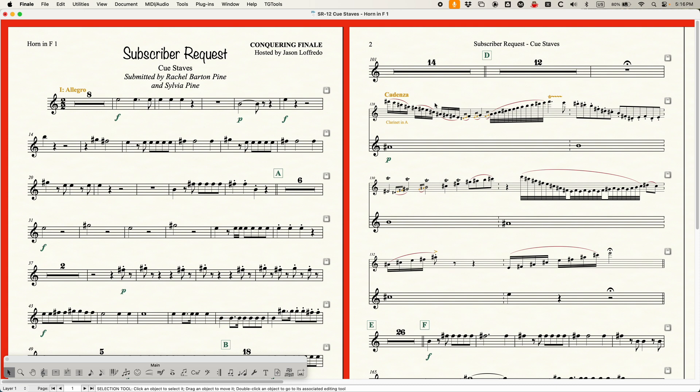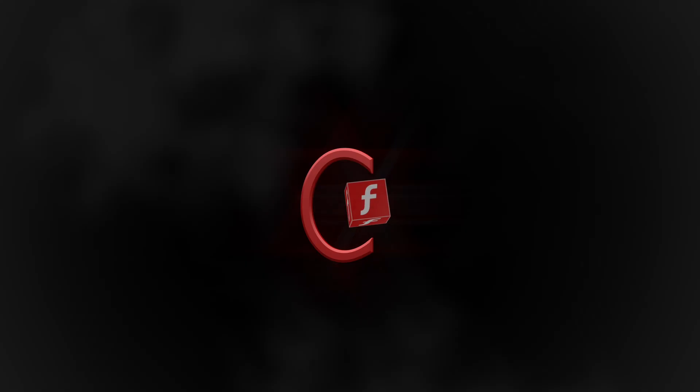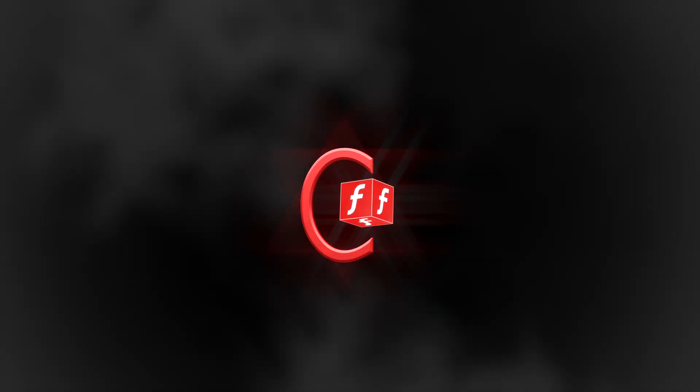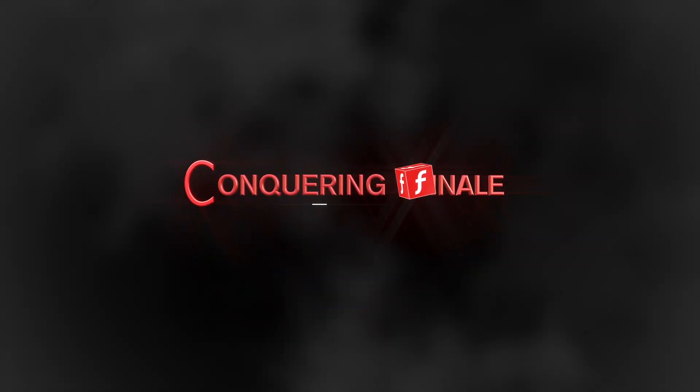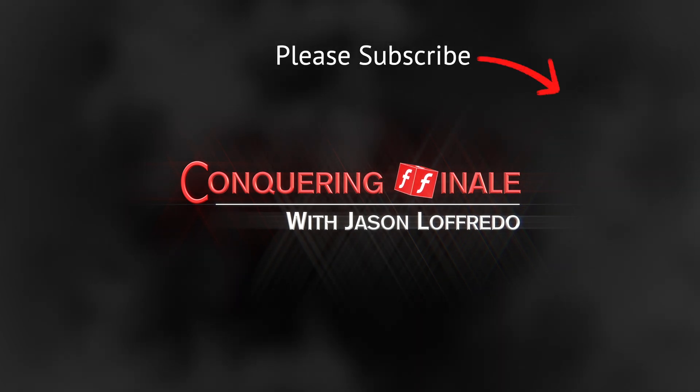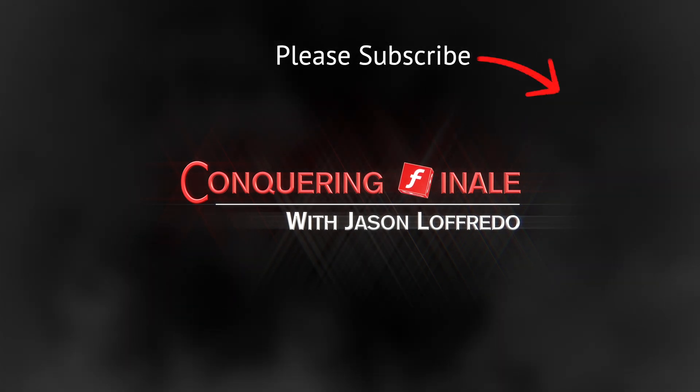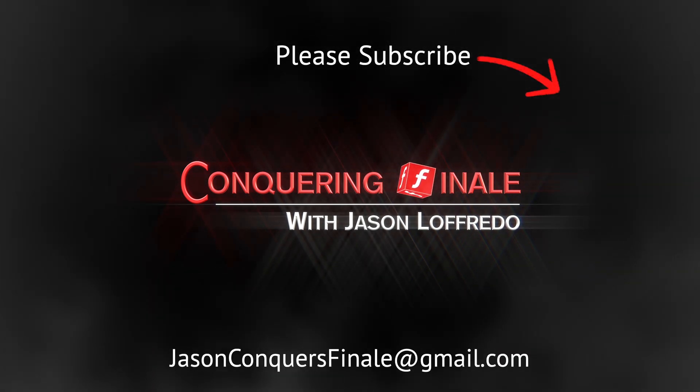All right. So long video. I know it's slightly complex. But I just wanted to thank Rachel Barton Pine and Sylvia Pine for sending me the file and asking me to do this and giving me the opportunity to create this subscriber request video. So, all right, that's all there is to it. You know, if you enjoyed this video, please visit www.conqueringfinale.com to find full tutorials categorized by topic. As always, please, please, please don't forget to subscribe. And I will see you soon on the next video.